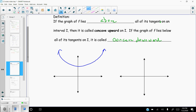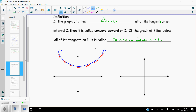The definition says that if the graph of f lies above all of its tangents — so if I were to draw a tangent line anywhere on this graph, every tangent line I could draw would lie beneath the curve, which really means that the graph lies above all of its tangents. Since the graph lies above all of its tangents, it's considered to be concave up.